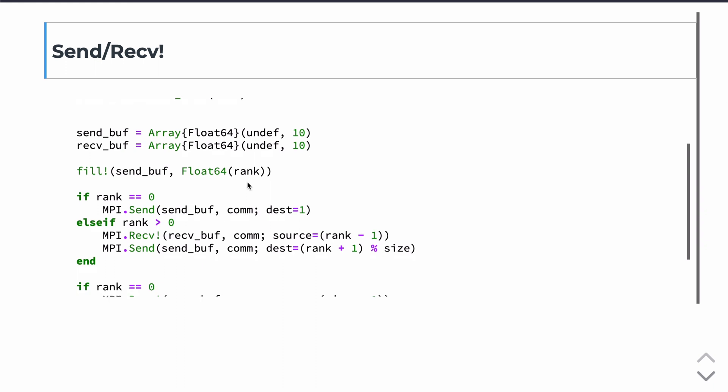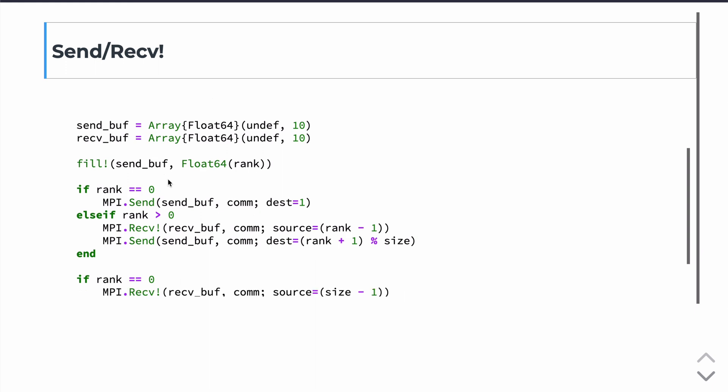The send buffer we're going to fill with the rank of each processor. So, again, this is going to be like a vector of length 10. And on rank 0, it will be all 0s. On rank 1, it will be all 1s. On rank 2, it will be all 2s, etc.